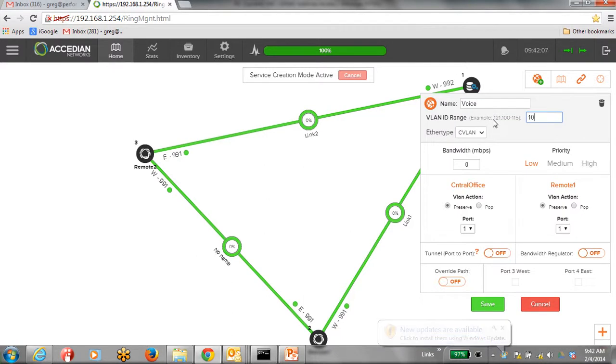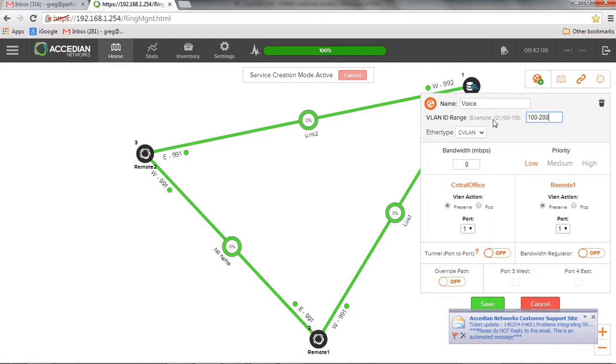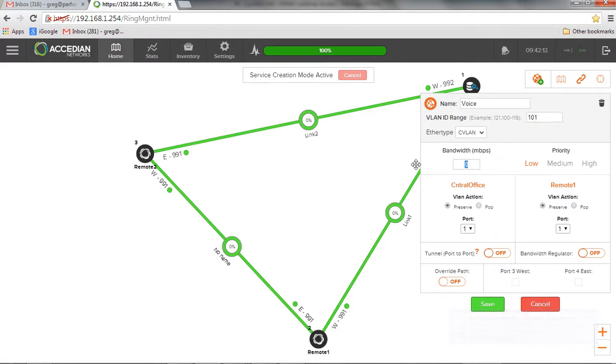What VLAN am I using? So we can put a range or an actual VLAN. So I could be using 100 to 200. Or it could just be, I'm using VLAN 101 for this service. The bandwidth for the service, I don't know, I'll put 80 megs.